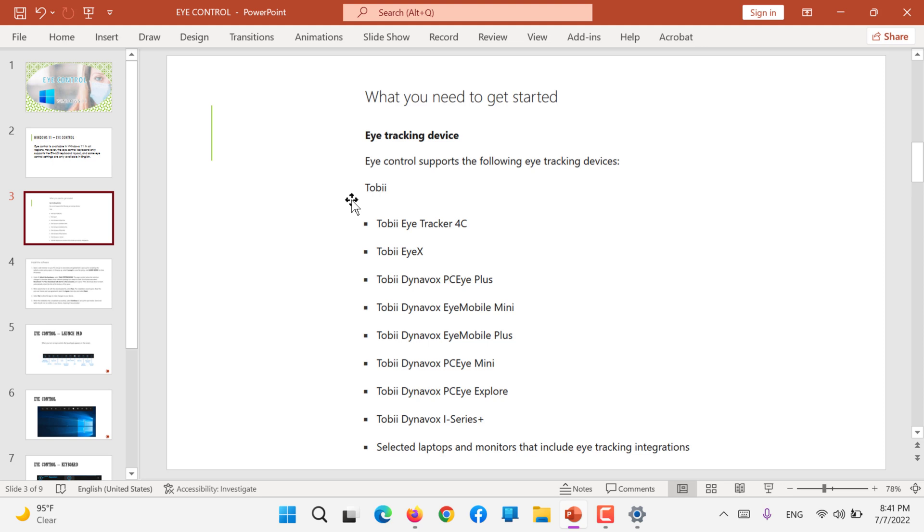Tobii eye tracker 4C, Tobii iX and so on. These are the series that are supported by Windows 10 and 11 both.